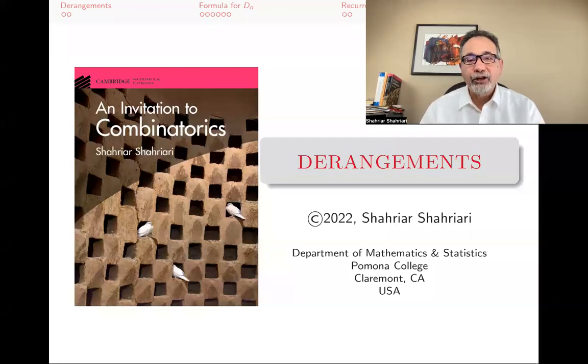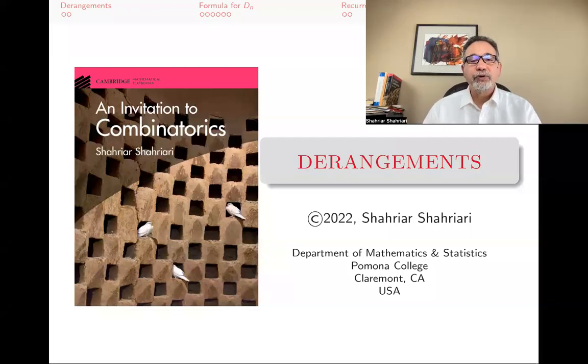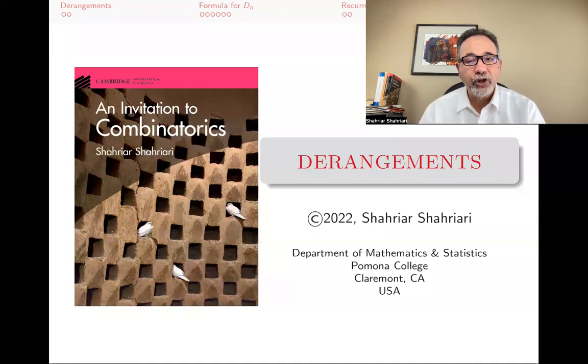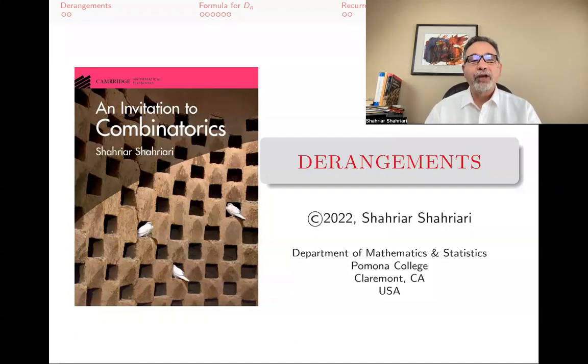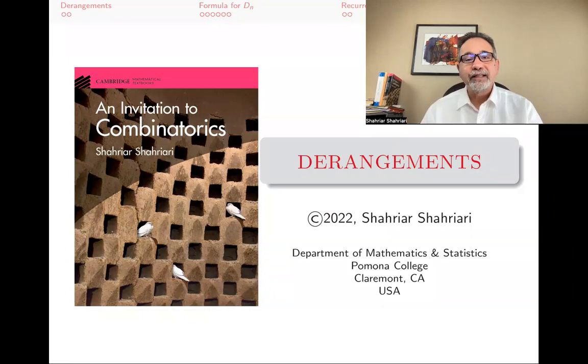Hello, my name is Shahyar Shahyari, and this is a lecture in a series of lectures on introductory undergraduate combinatorics based on my book, An Invitation to Combinatorics.